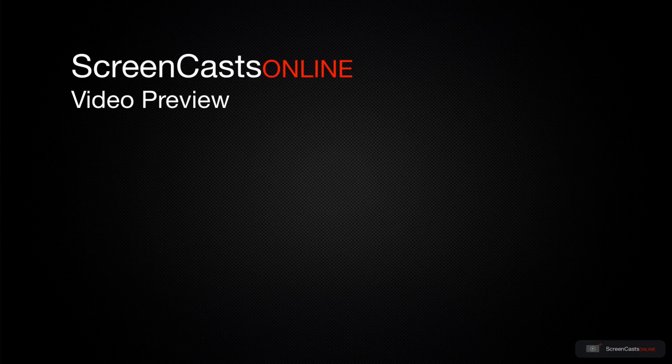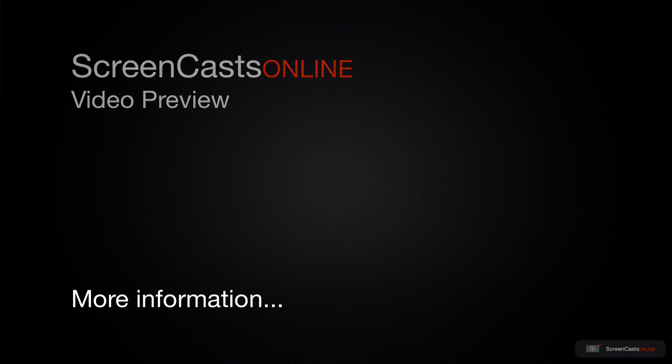That's just a quick preview of one of this week's Apple-related tutorials from ScreenCastsOnline.